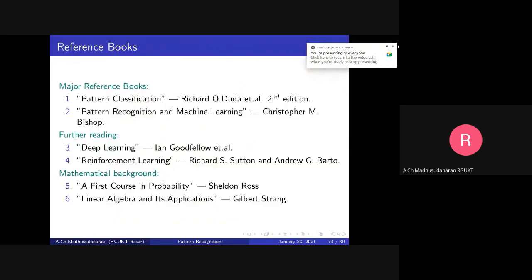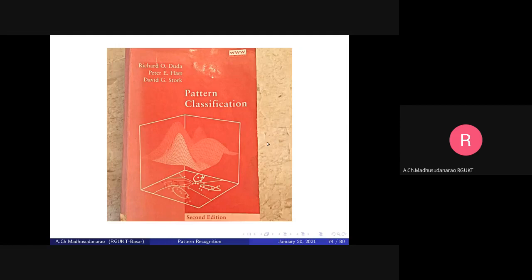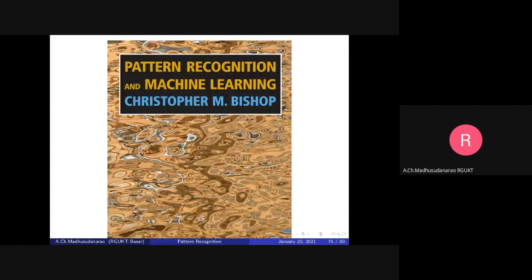For this particular course — pattern recognition — the major reference is this book. If you can buy it, it will cost around 600 rupees and will be very helpful. I'll mostly try to follow this textbook: 'Pattern Classification' by Duda and Hart. Try to buy the second edition if possible. The second reference is 'Pattern Recognition and Machine Learning' by C.M. Bishop.